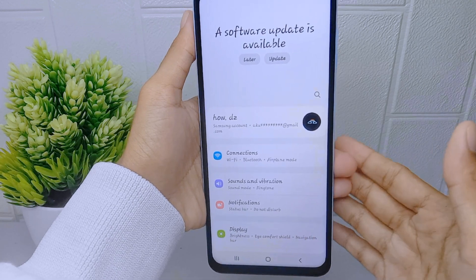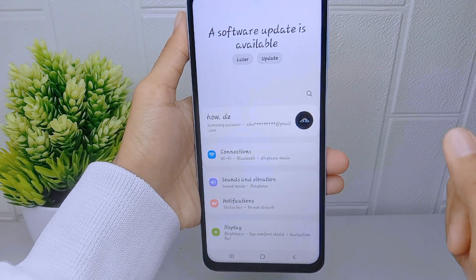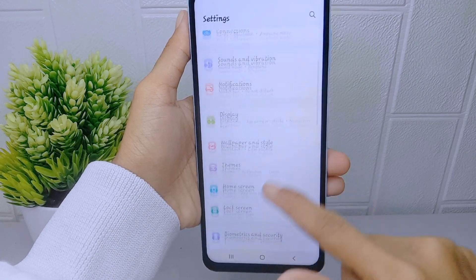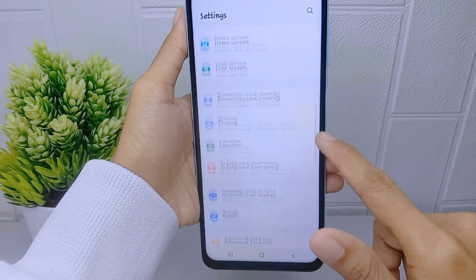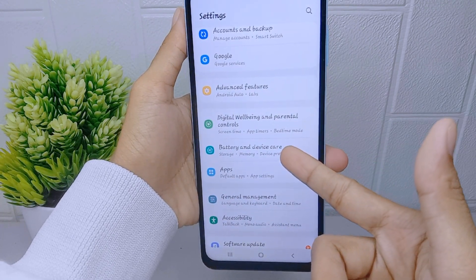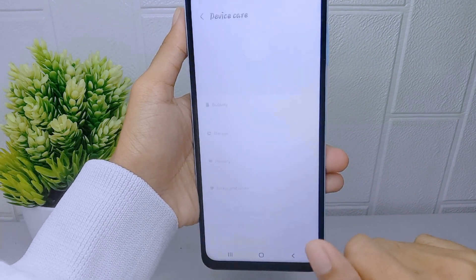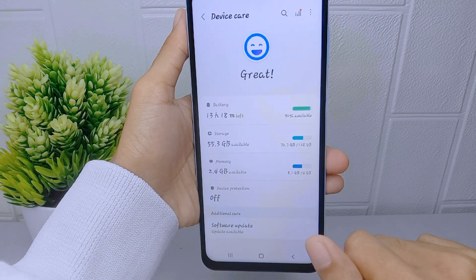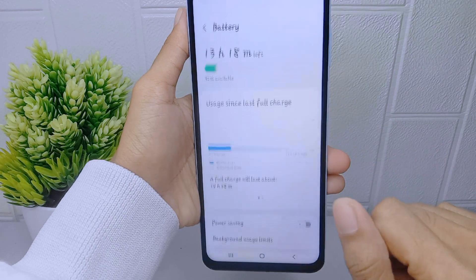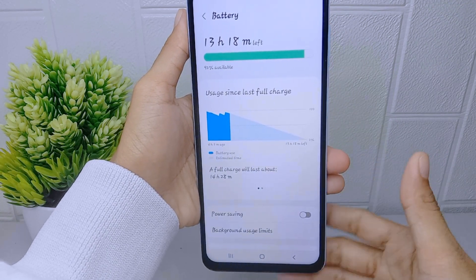Return to the previous page and scroll down, then select the Battery and Device Care option. After that, click on the Battery menu, and here you can activate the power saving mode.